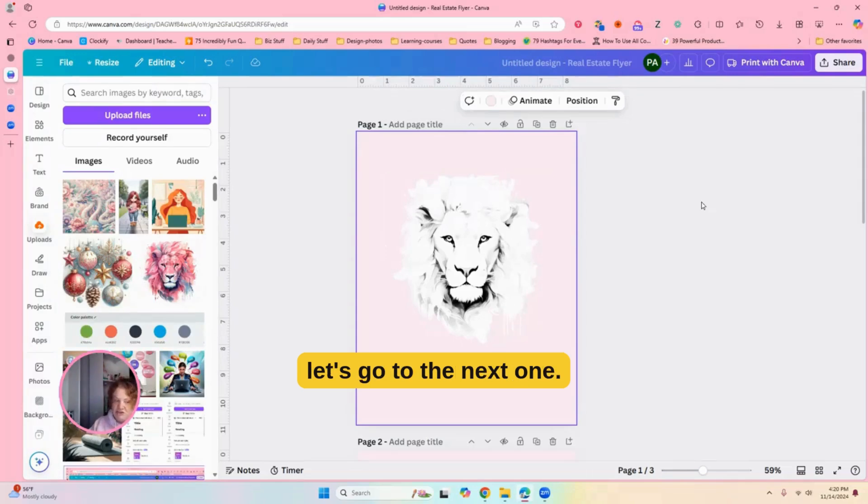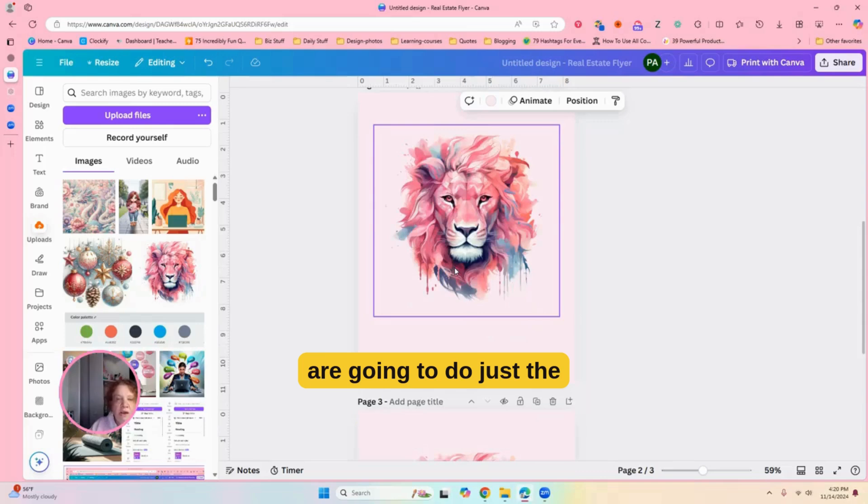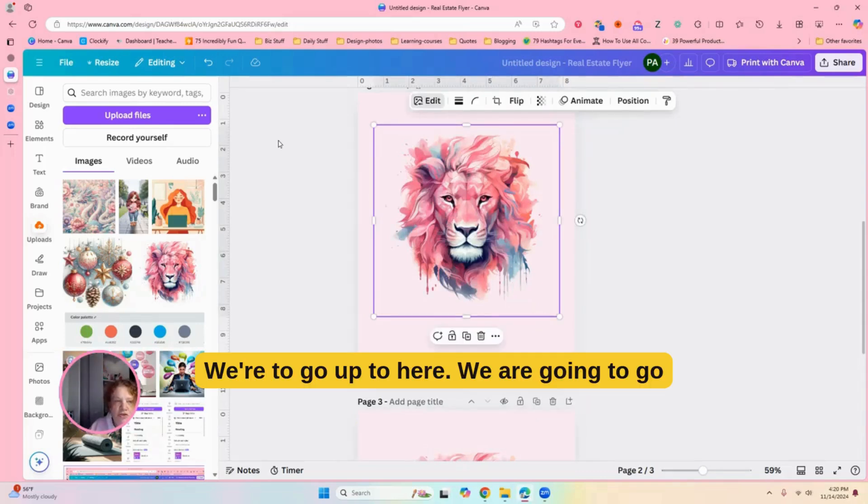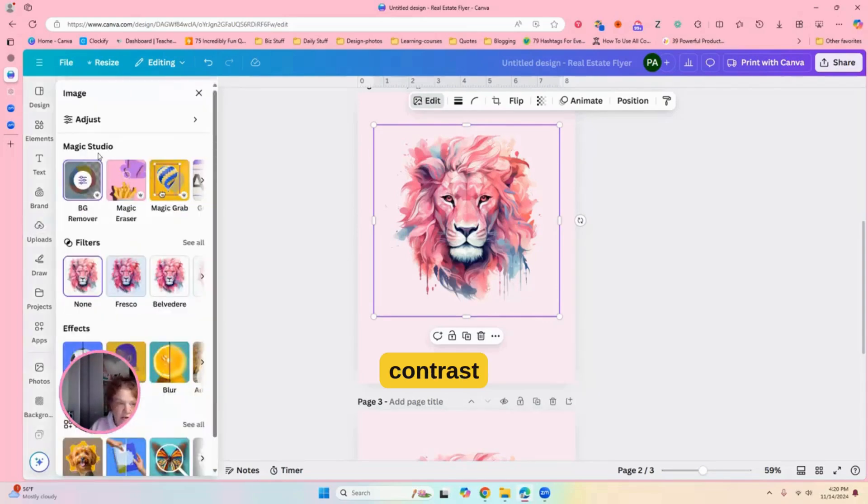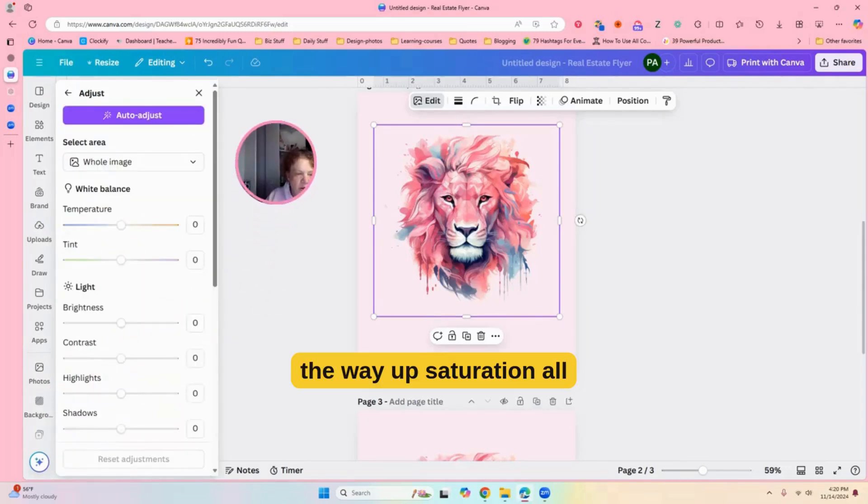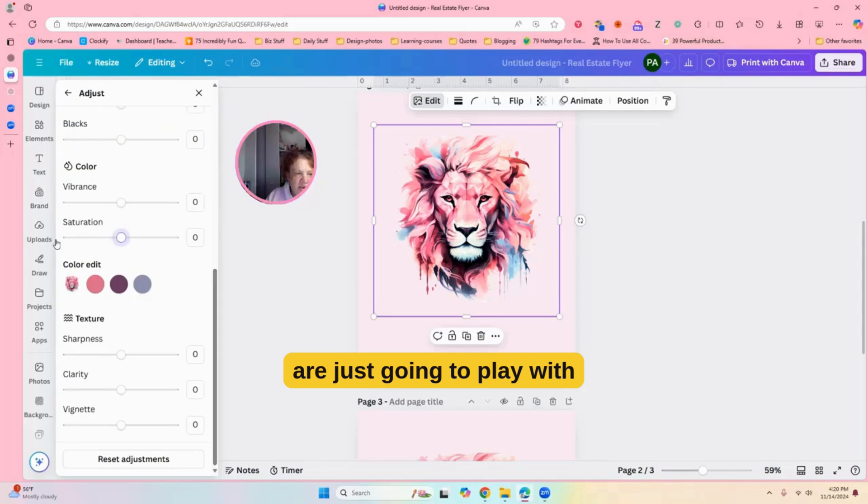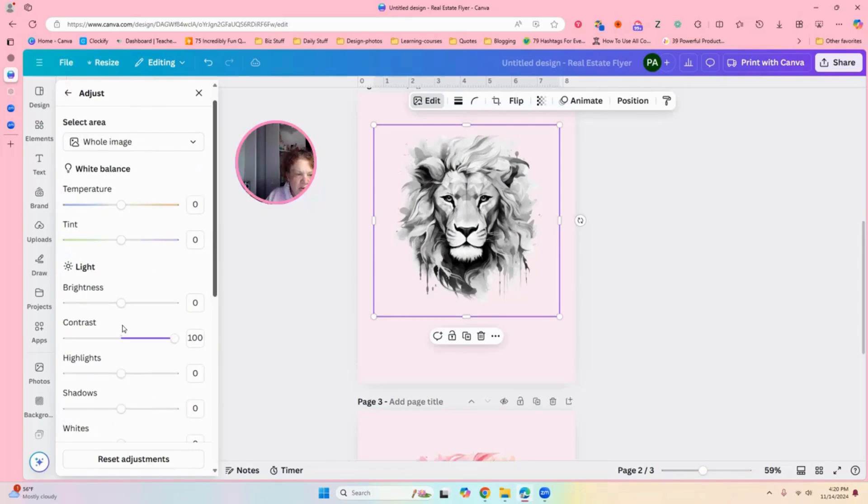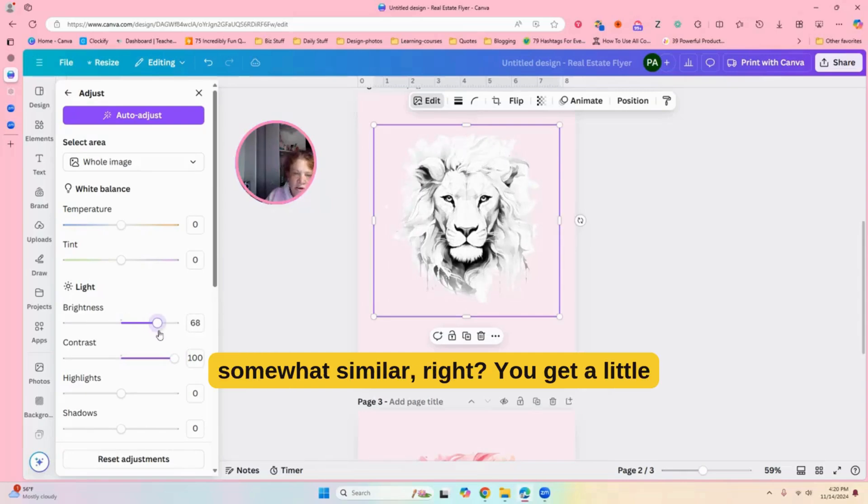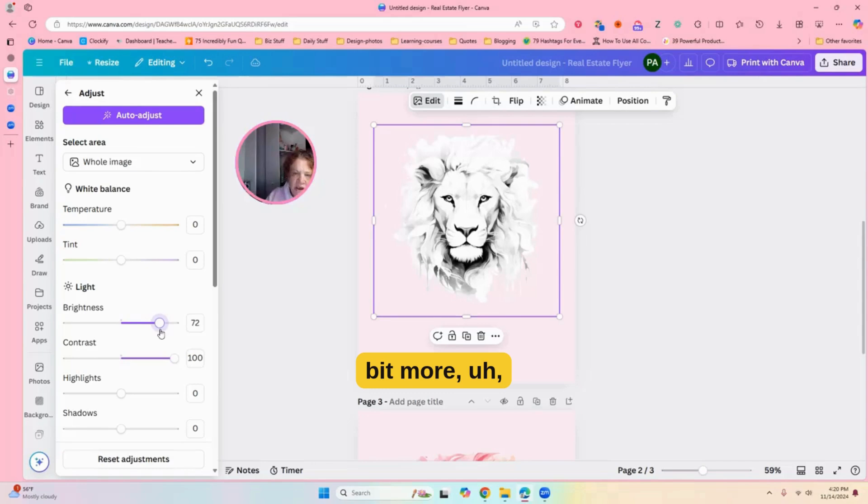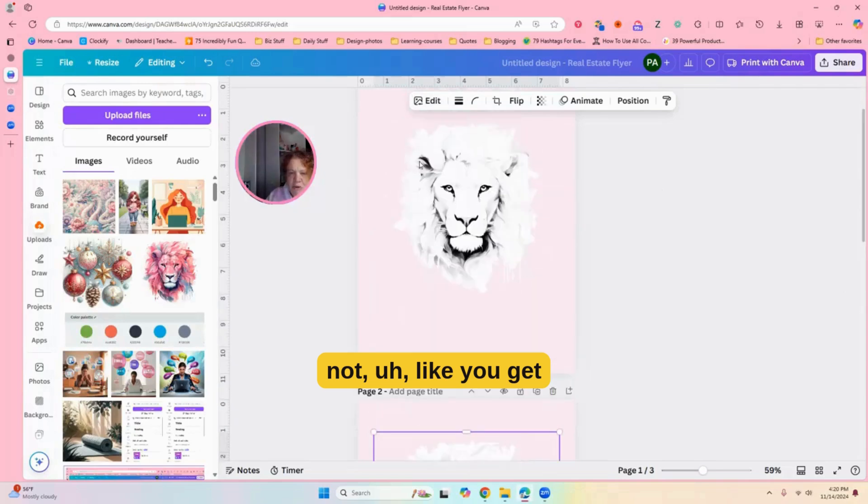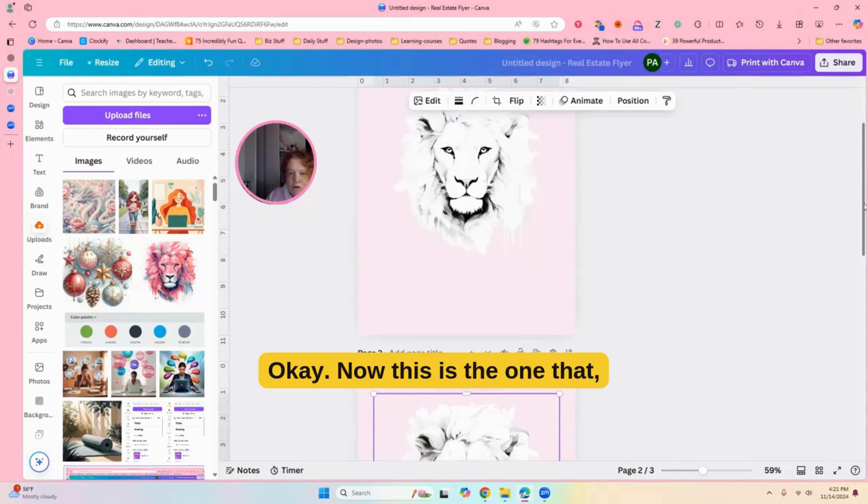All right, now, let's go to the next one, and this one, we are going to do just the adjustments. Okay, we're going to go up to here. We are going to go contrast all the way up, saturation all the way down, and then we are just going to play with the brightness. Okay, so we have that. So, somewhat similar, right? You get a little bit more details in this one.